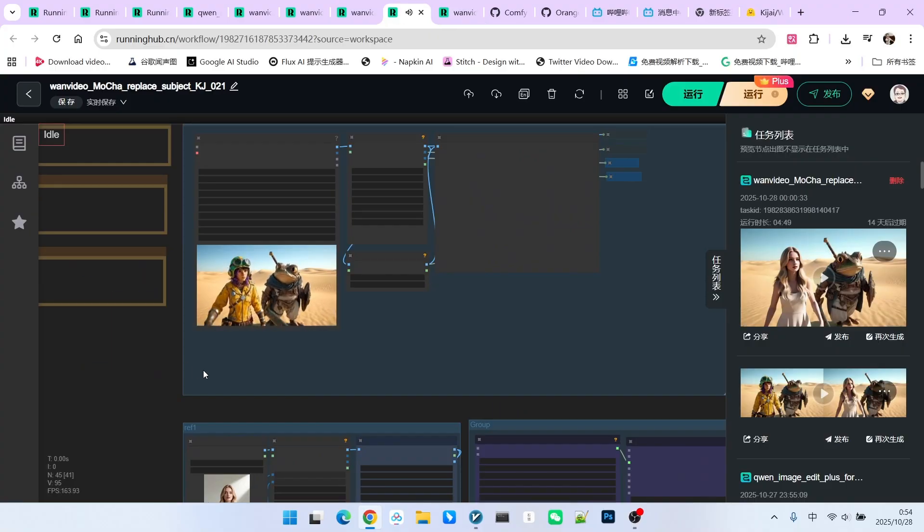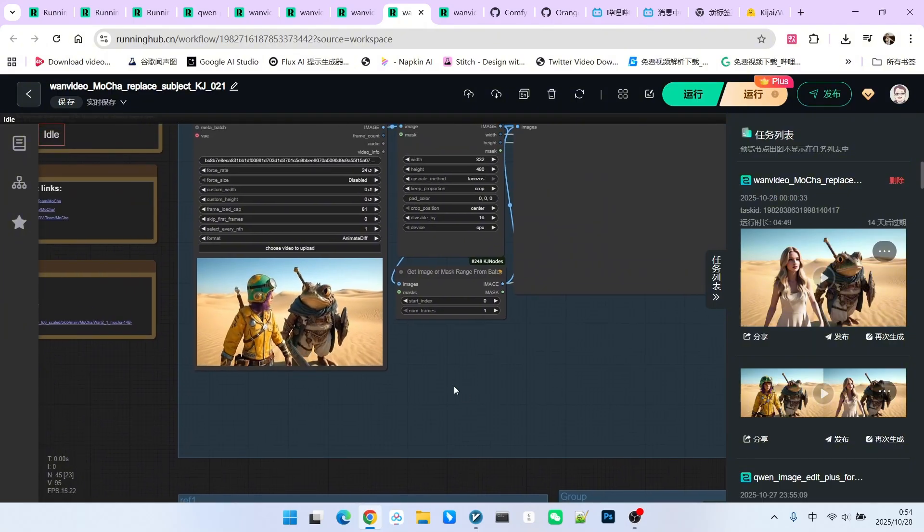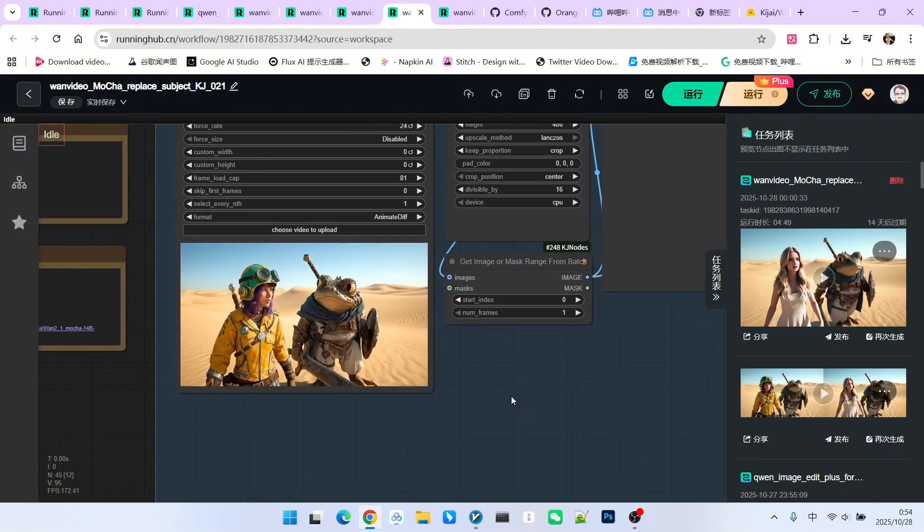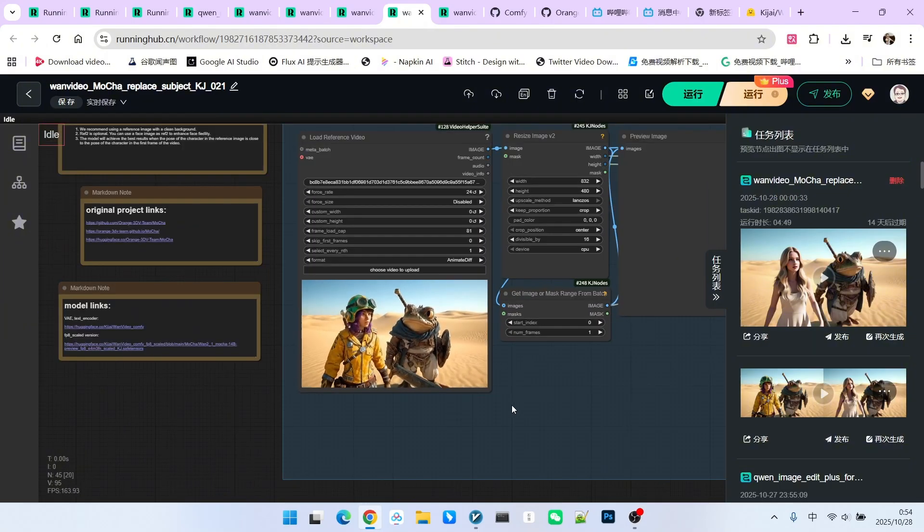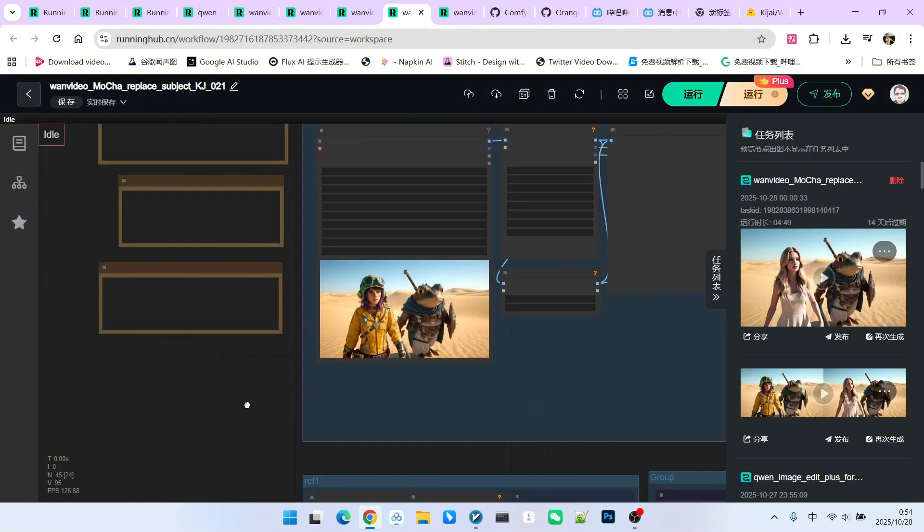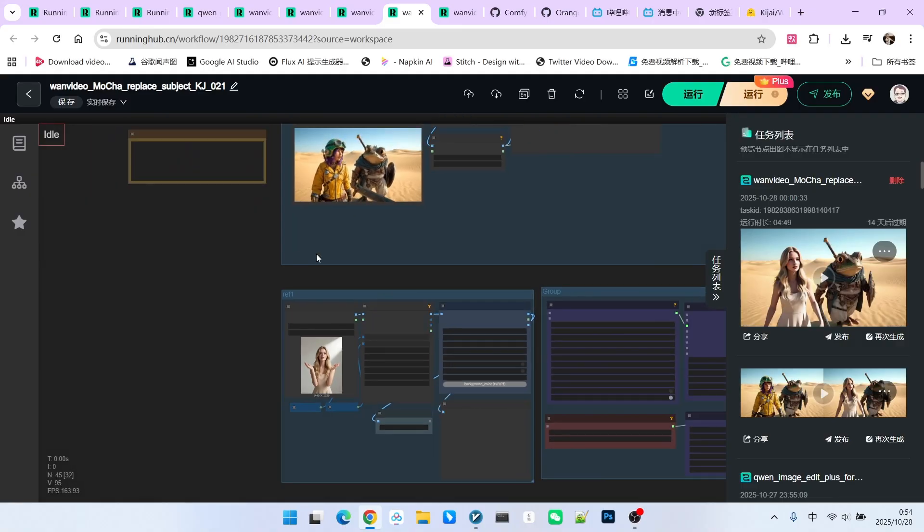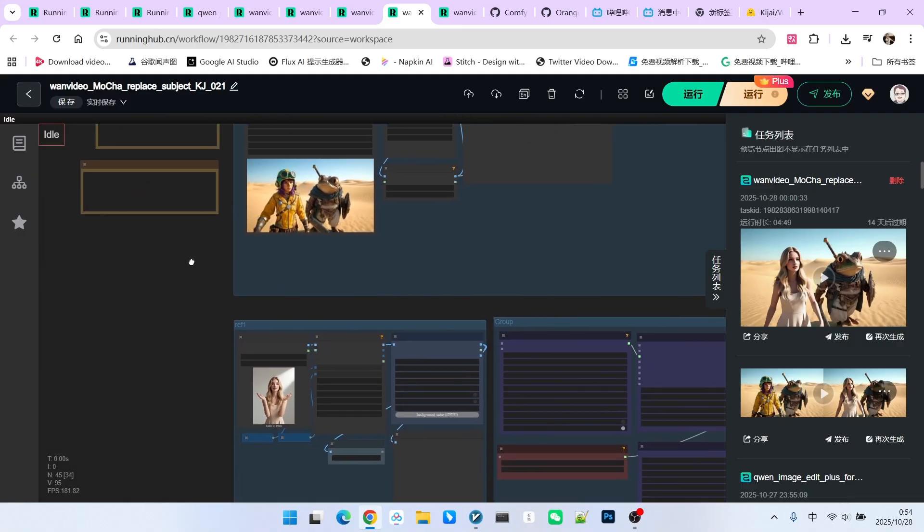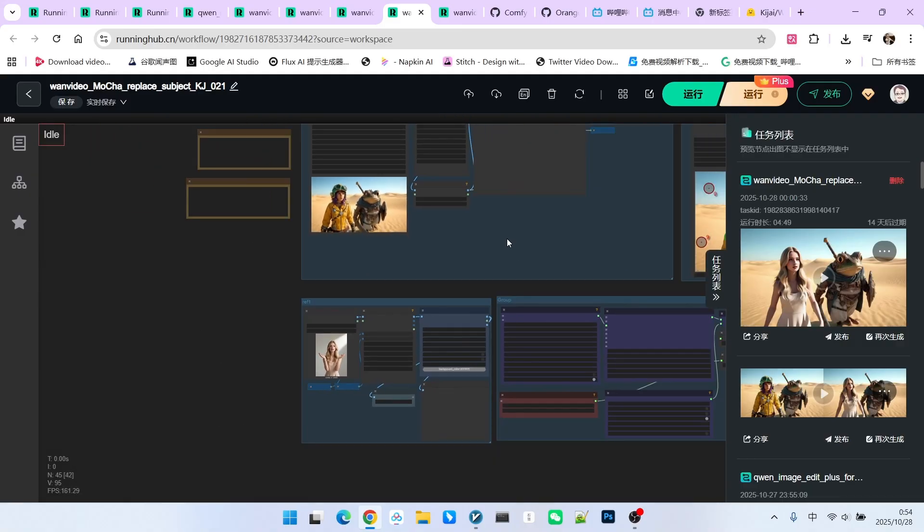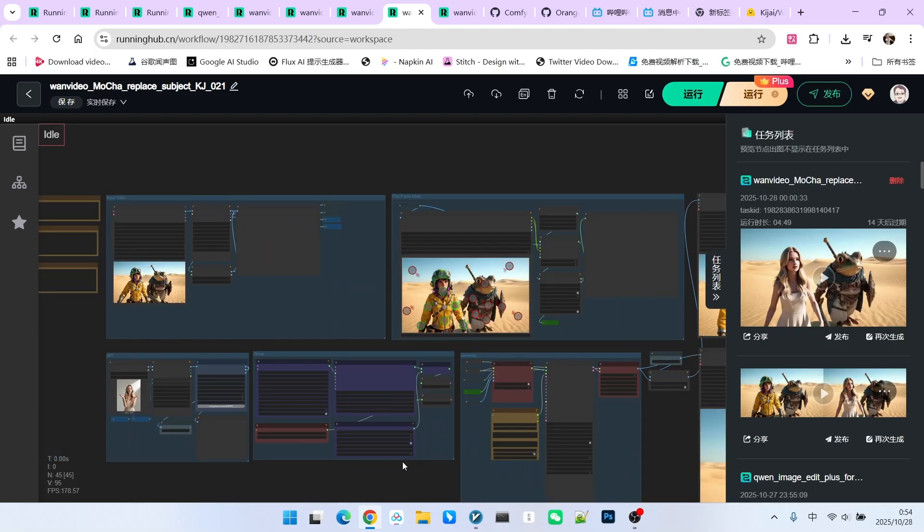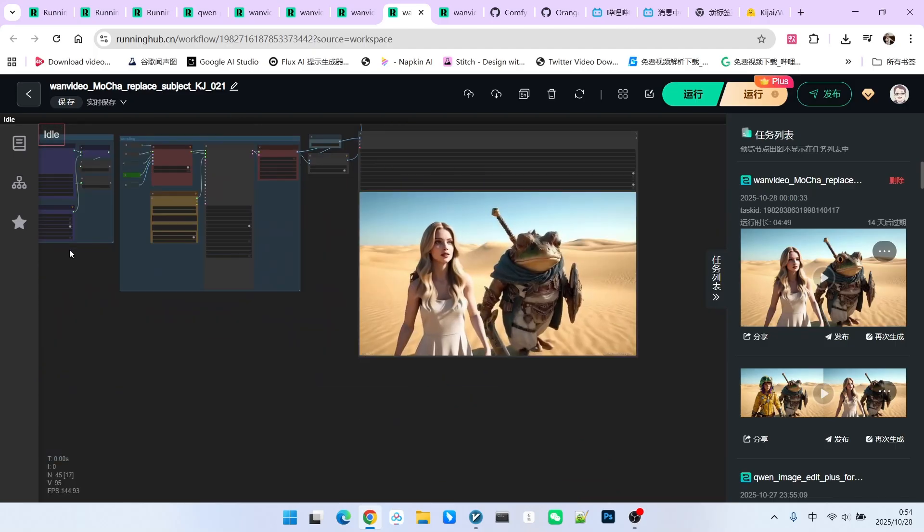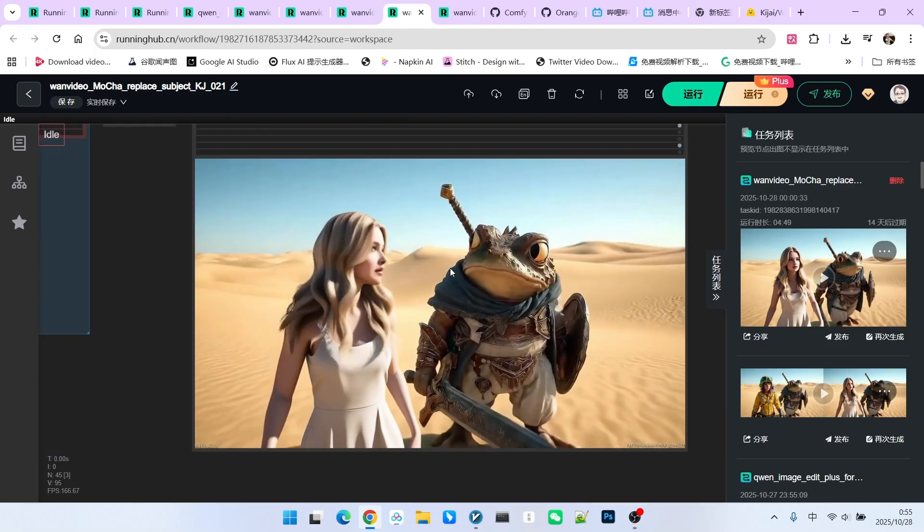The second workflow involves replacement within a multi-character scene. Here I have a target video of two characters walking in the desert. I will replace the character on the left with this beauty. So, the basic process is still the same. Let's look directly at the generated result.